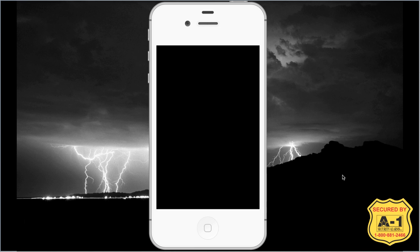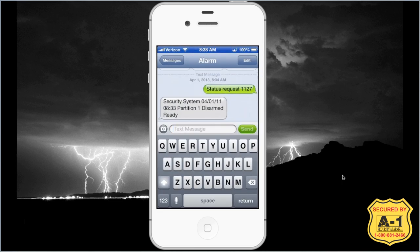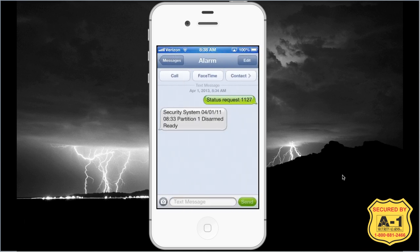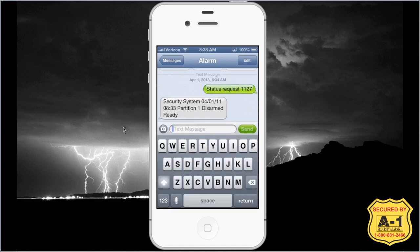So let's go ahead and get started. I'm going to go into my text messaging. I called mine 'alarm' just to make my life easier. I know my system's disarmed right now, so I'm going to go ahead and arm it in stay mode. Stay mode arms the doors, the windows, and all the peripherals except for the motion detectors. This is the same as your stay alarm that you set at night. I'm going to type in 'stay arm' space and then a code.